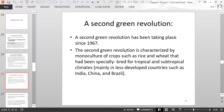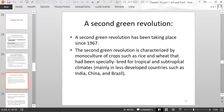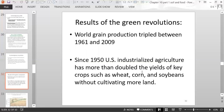The second Green Revolution has been taking place since about 1967, characterized by monocultures of crops such as rice and wheat specifically bred for tropical and subtropical climates, mainly in less developed countries such as India, China, and Brazil. As a result of the Green Revolutions, world grain production tripled between 1961 and 2009. Since 1950, industrialized agriculture in the US has more than doubled yields of key crops such as wheat, corn, and soybeans without cultivating additional land.